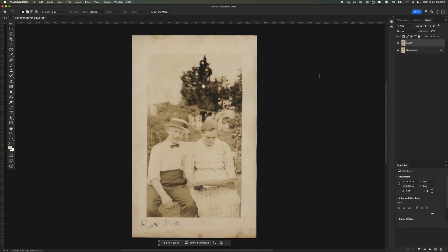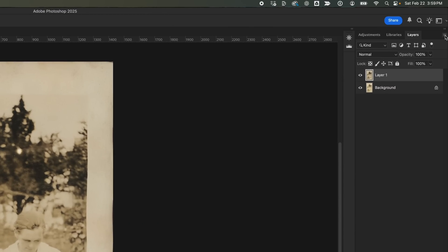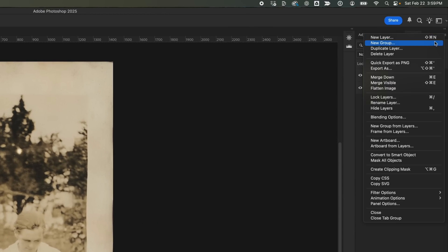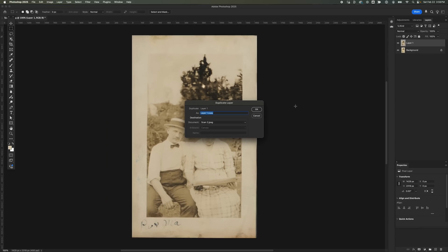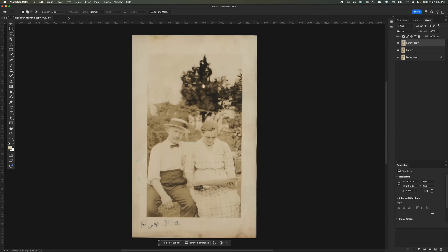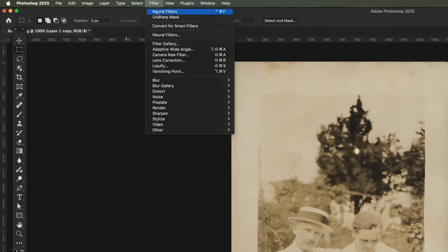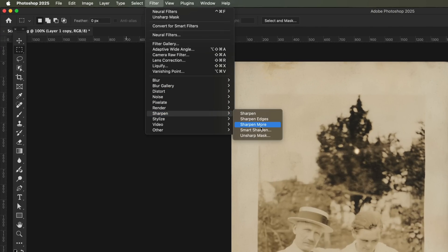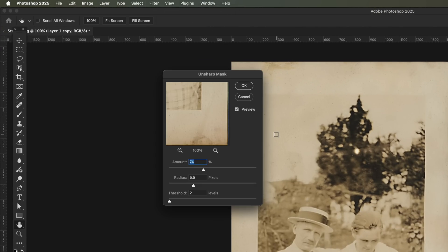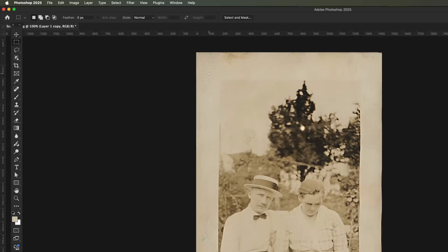I'll click on the panel menu icon and duplicate the layer. This keeps a backup of the restored image so we can tweak it further if needed. I'll go to the Filter menu, navigate to the Sharpen group and choose Unsharp Mask. In the settings, I'll set the Amount to 75%, the Radius to around 6 pixels, and the Threshold to 1 level. This will improve the overall sharpness of the image.